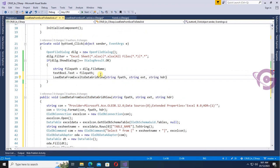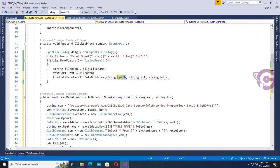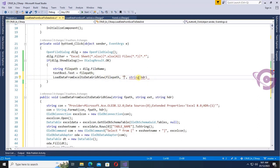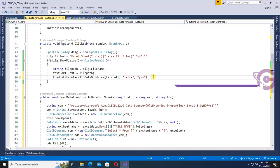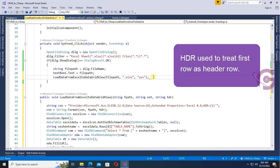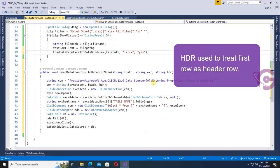Now just copy this method and paste the call in the button click event. Set string fPath to filePath, and extension is .xlsx — it will load all xlsx files. Then isHeader is 'yes', which is used to get the first row as the header row.